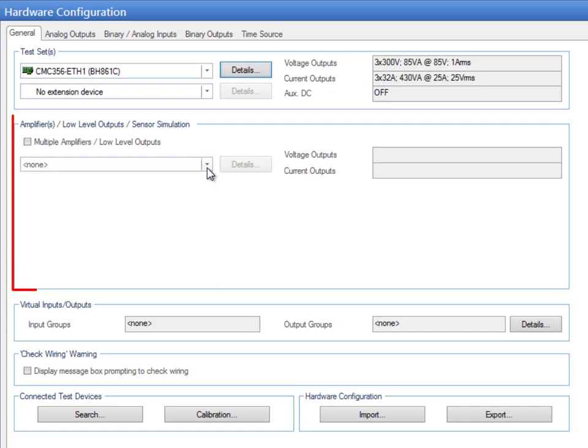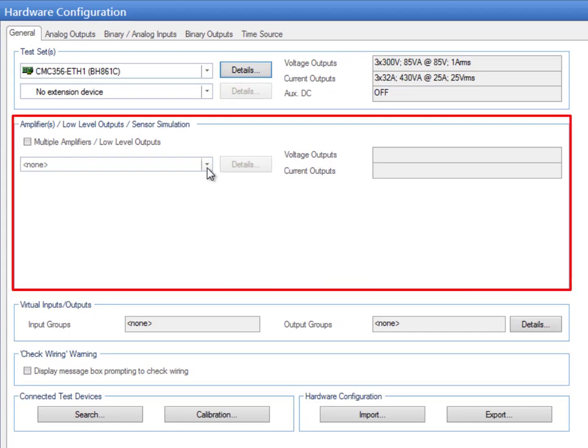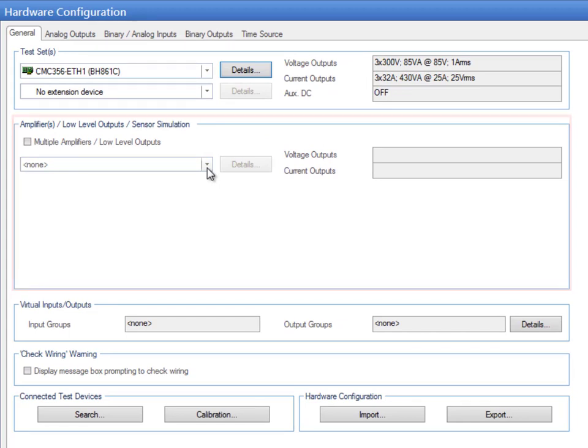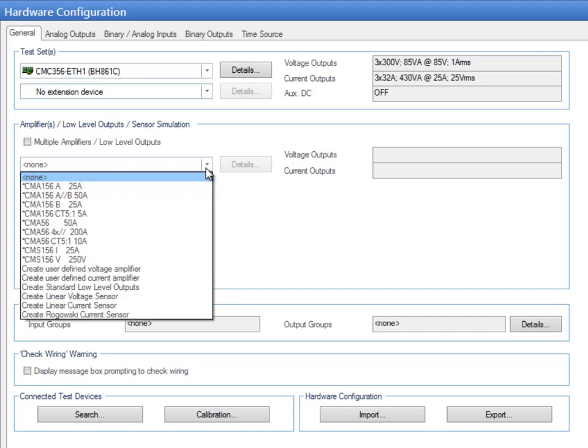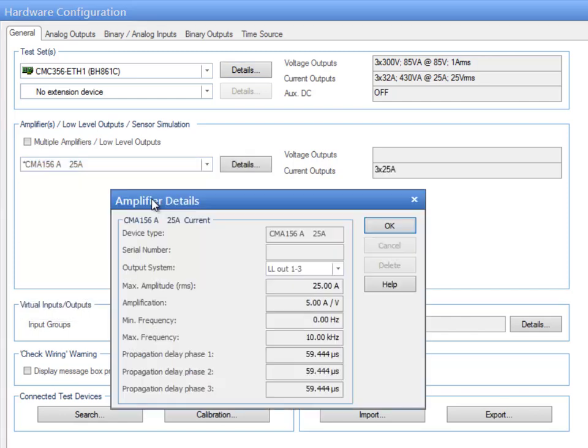The second section allows the selection of additional amplifiers, low-level outputs, or sensor simulations. Click on Details to set or change the configuration of your selection.